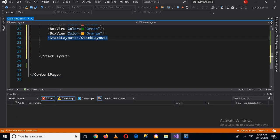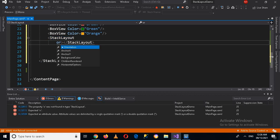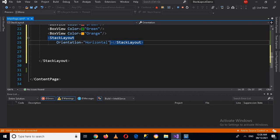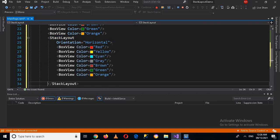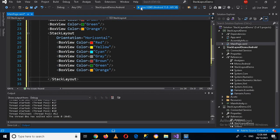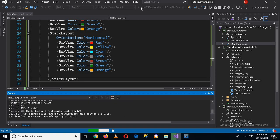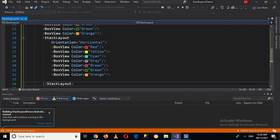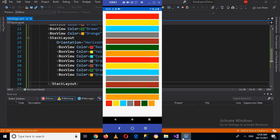The orientation will be horizontal, so it will show us horizontal boxes. I'll paste the BoxViews inside this horizontal StackLayout. Now if I stop this and rerun the application and go to the device, you will see that we have boxes at the bottom and their orientation is horizontal. Now the application is running — you can see this is the horizontal StackLayout.